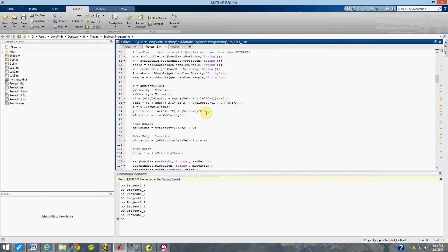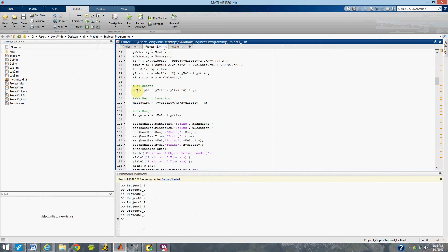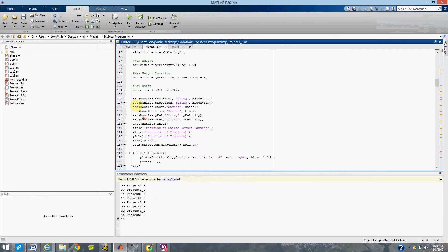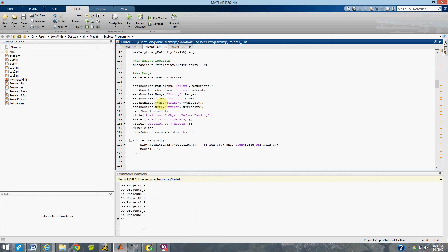It uses a kinematic equation based on time to calculate the y-position and x-position, then calculates maximum height, maximum location, and maximum range. The output includes maximum height, the location of maximum height, maximum range, total time, x initial velocity, y initial velocity, and xc — which is just a syntax for outputting a plot.